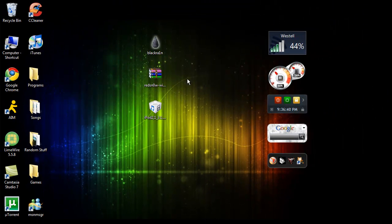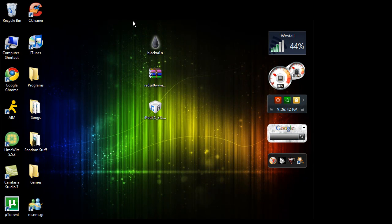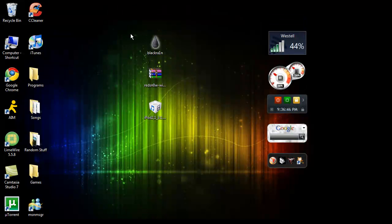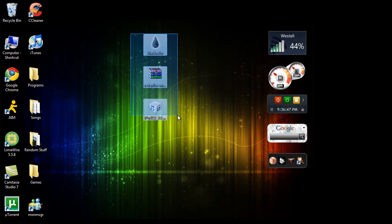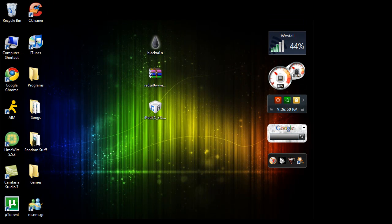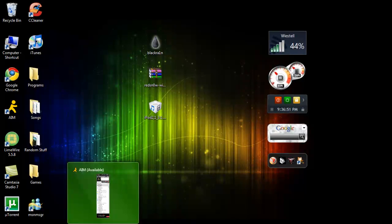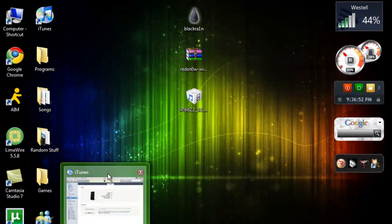Us people with the 3.1.3 software update out of the box for the 2G MC model, we're just going to have to wait for a jailbreak for it, because we can't downgrade, unfortunately.